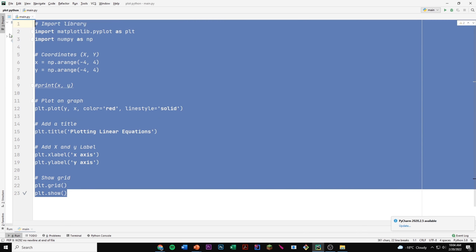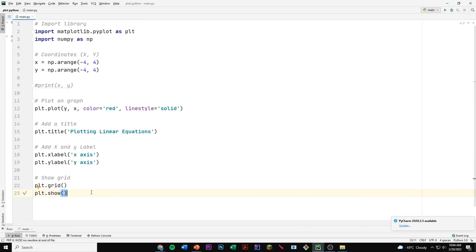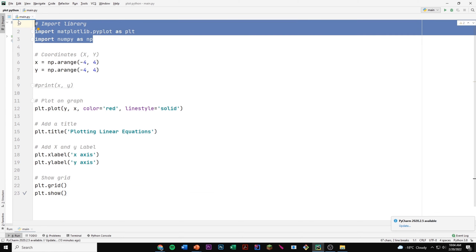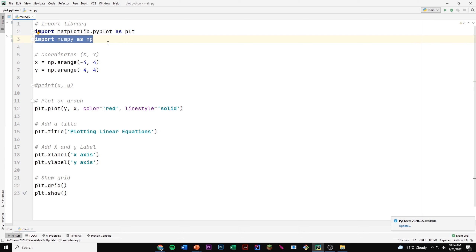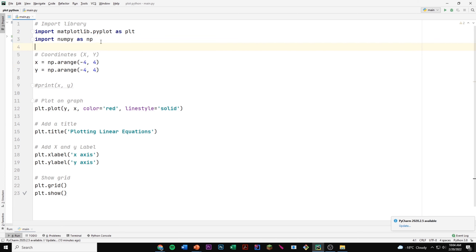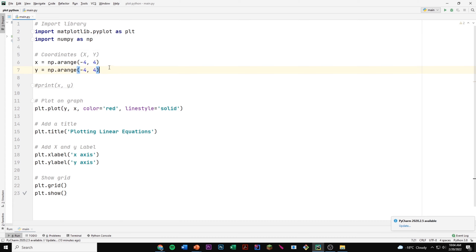I already have all the code right here, so I'm just going to explain what each line means. First, we're importing two libraries. The first one is matplotlib, which we need to install, and it will help us to plot our graph and our points. Then we're importing numpy as np, which I'll explain later. We also have our coordinates for x and y — on the x axis, we have a range of numbers from negative 4 to positive 4, and the same for the y axis.